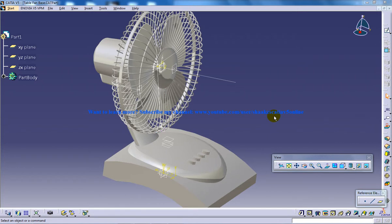Hello, this is Mohammed Shakeel here and you're watching a table fan which is being created in CATIA V5.